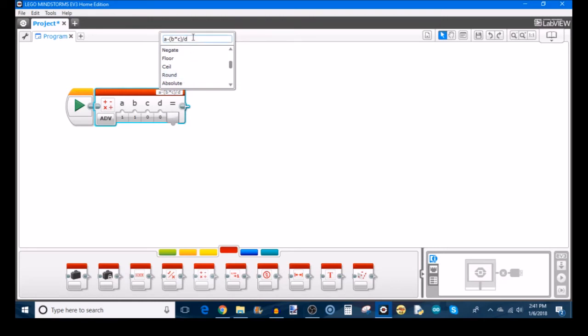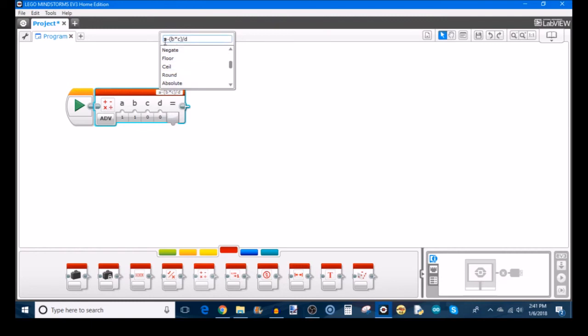Let's say you have only three different arguments that you want to do an operation with. This fourth one you don't have anything for. How do you make it so that you use these three operations without the fourth one messing up your program?